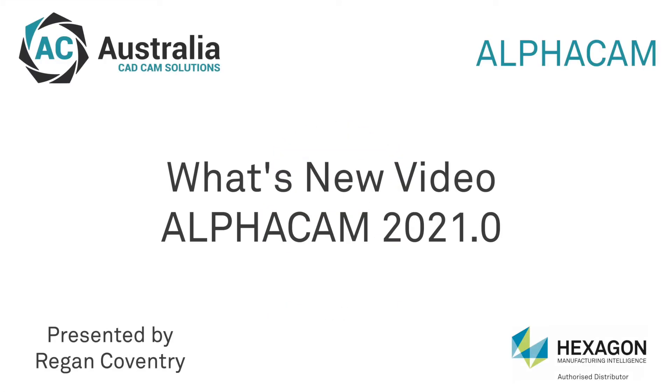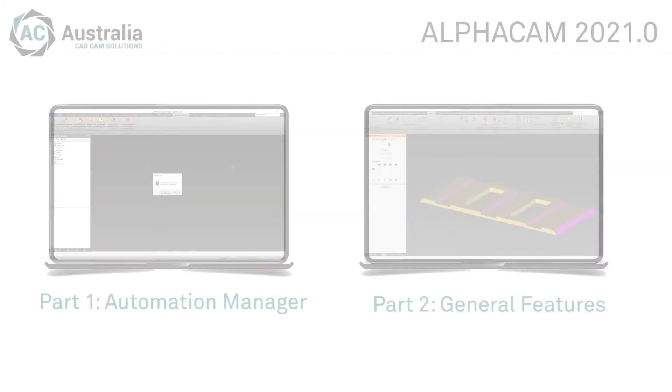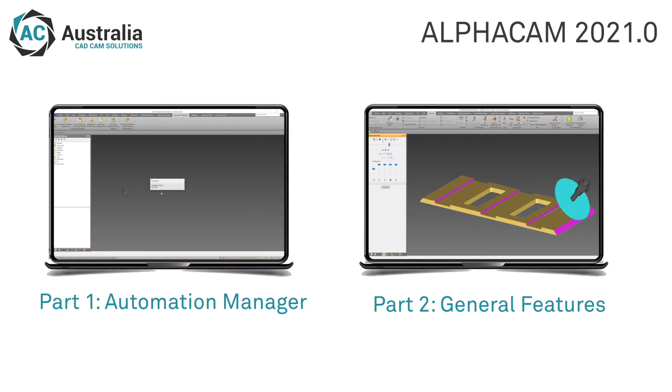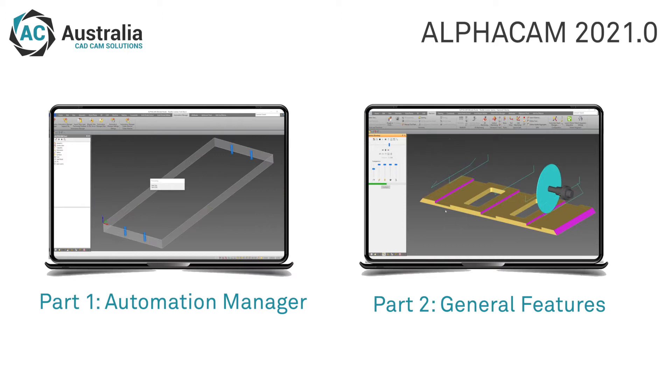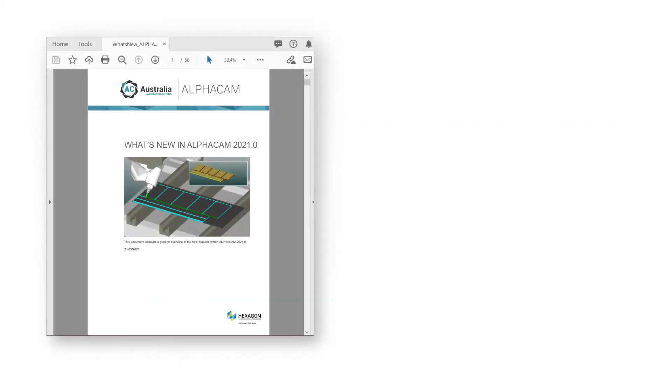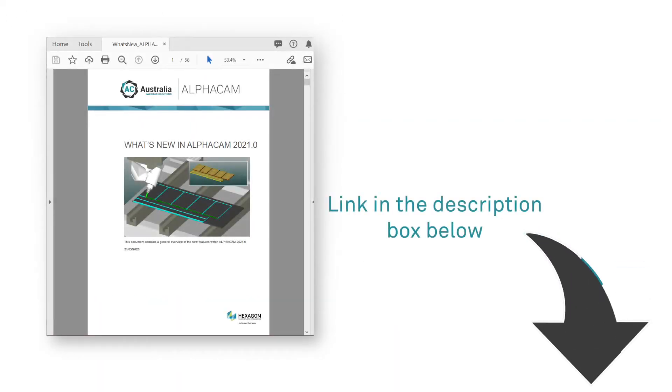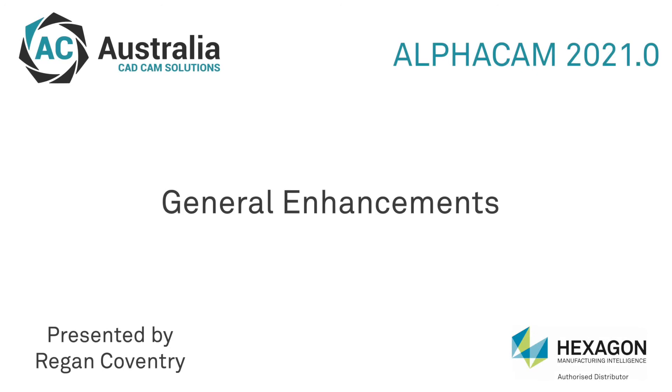In the 2021.0 release of Alphacam, we see many new features added to the software. We have created this video to highlight a few of these beneficial features, but if you wish to find additional information on all the features that have been added to Alphacam 2021.0, please read the What's New document. A link to this is provided so you can download and browse at your leisure.